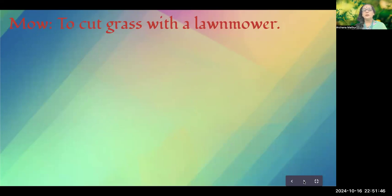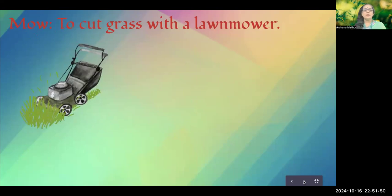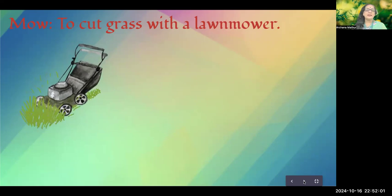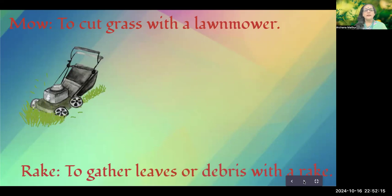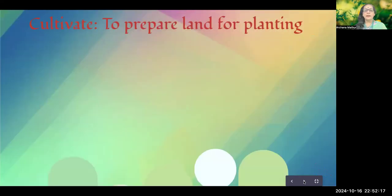Then there is mowing — cutting grass with a lawnmower. It's not done by hand; the lawnmower is a machine that is pushed generally by hand and the grass gets cut very neatly. It's like manicuring your grass, and it gives a very even height to the grass of your lawn.